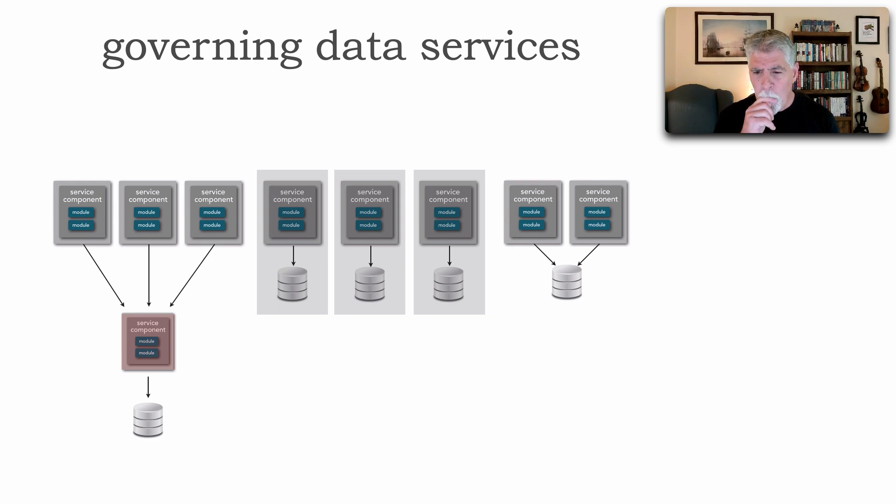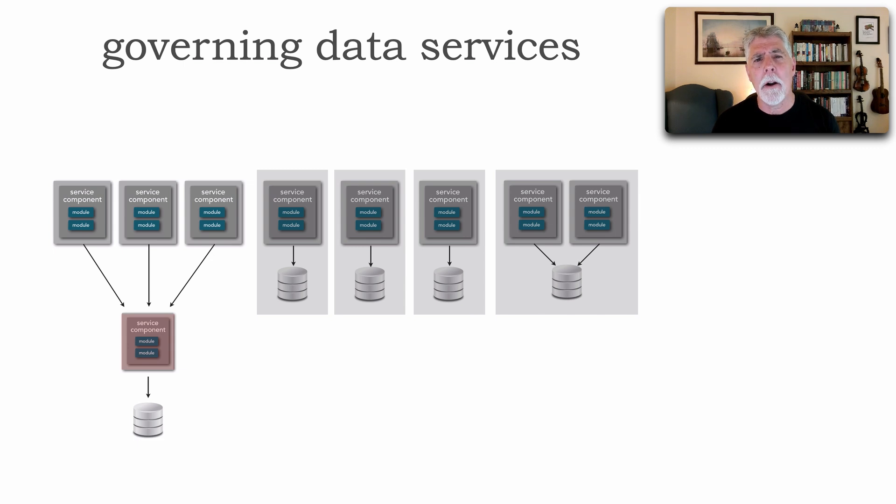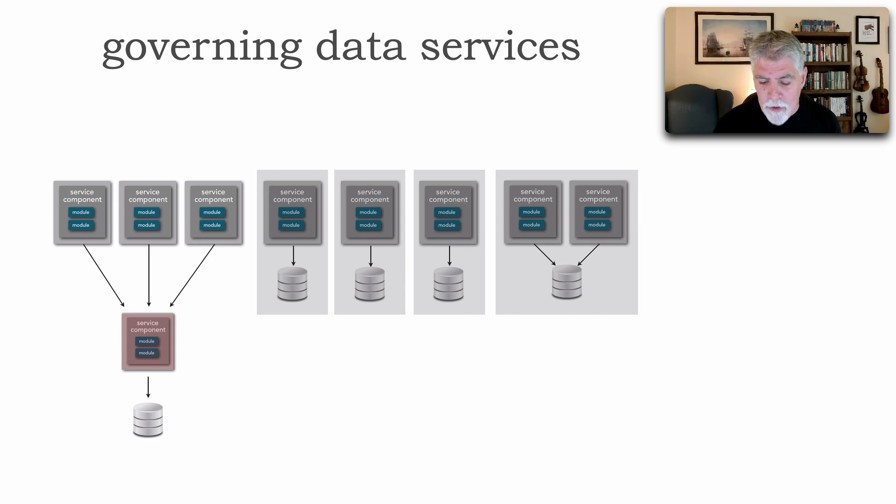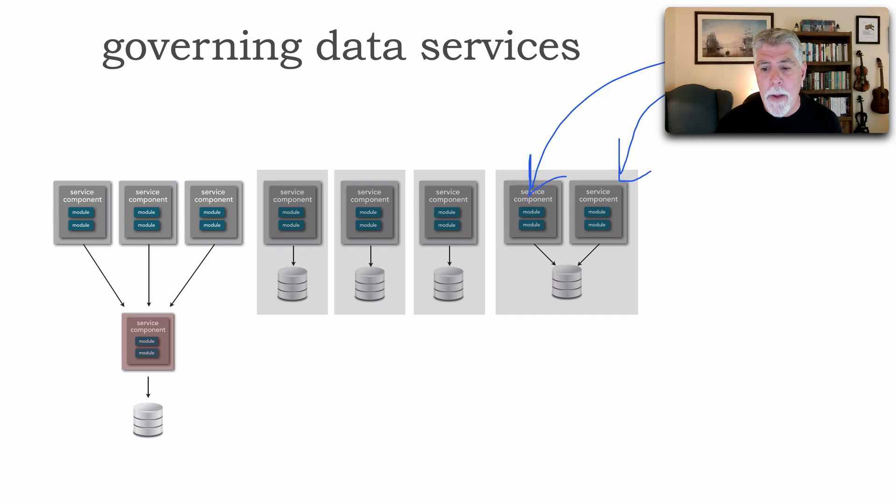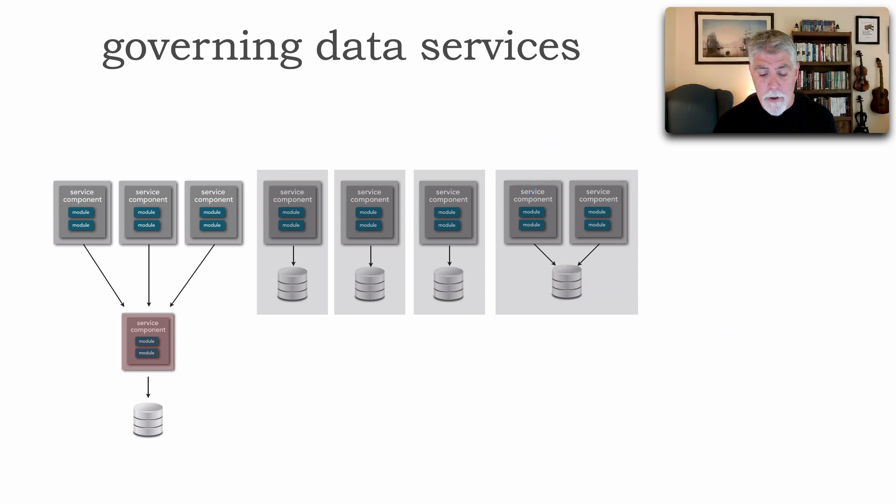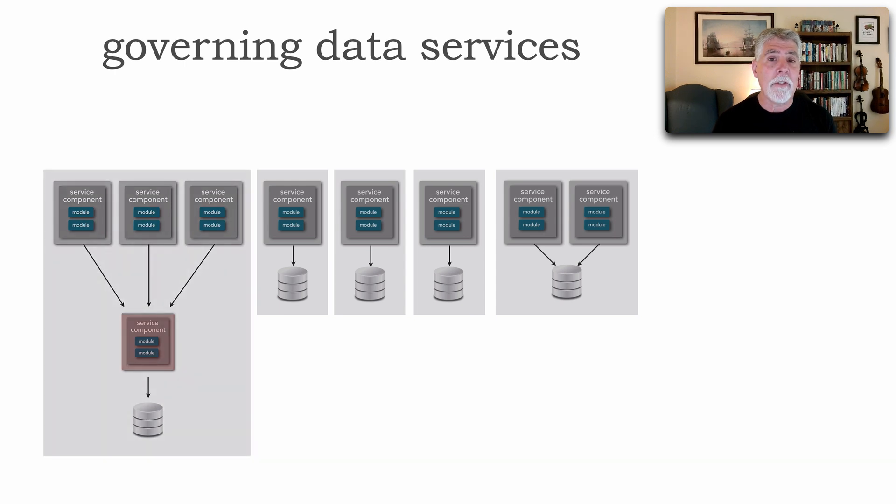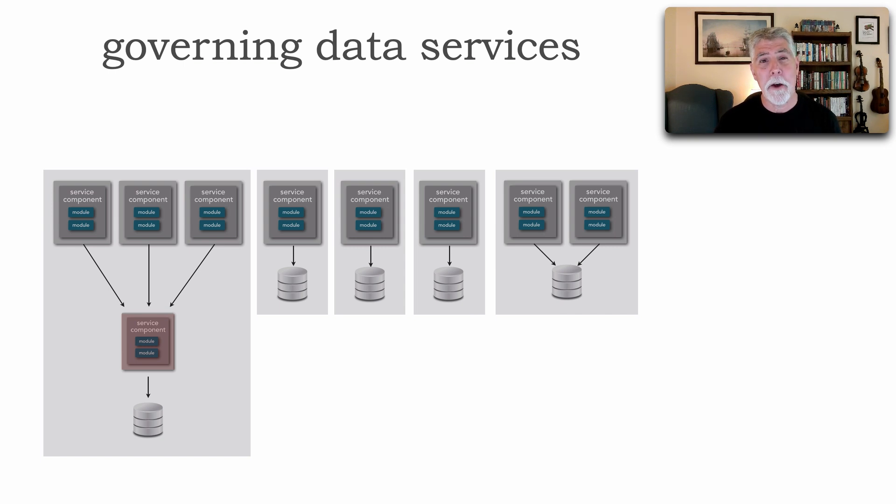However, what about when we share data? Because we're sharing data, we get a broader bounded context. On the right hand side here, notice that we've got two services involved in that bounded context because we're sharing the data. Similarly, we have a bounded context here as well, including the three services plus the data service plus our data, all within that bounded context.